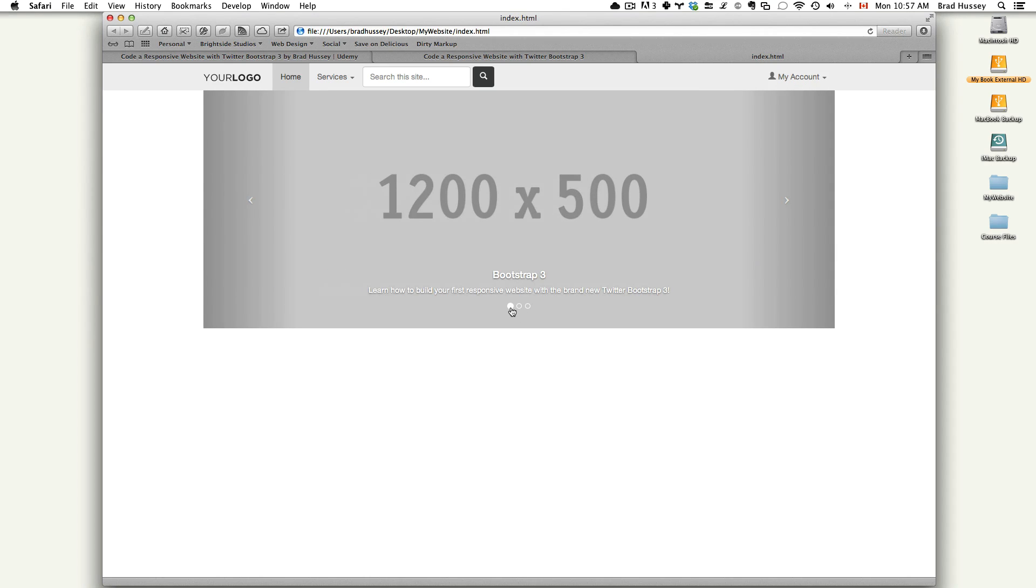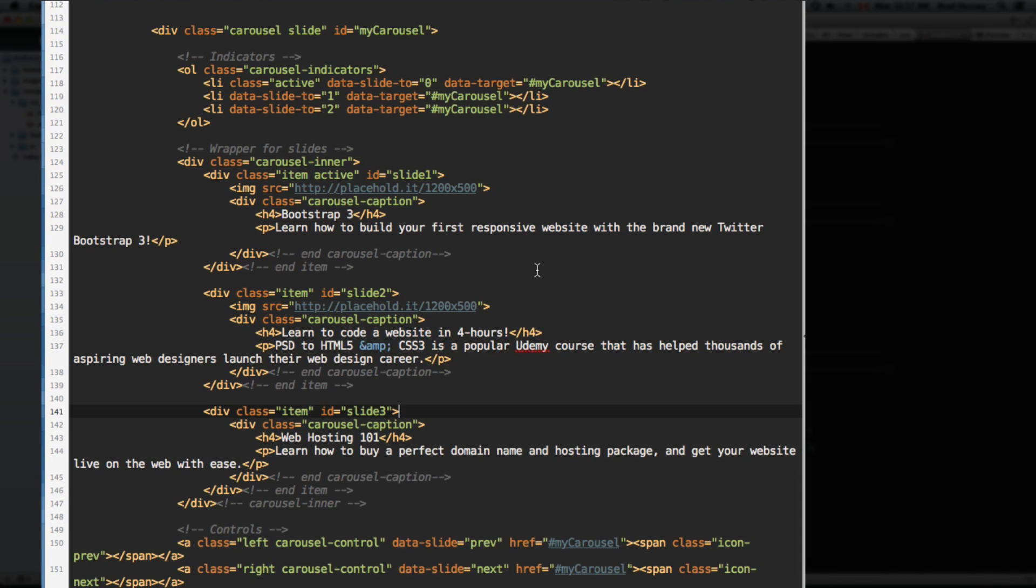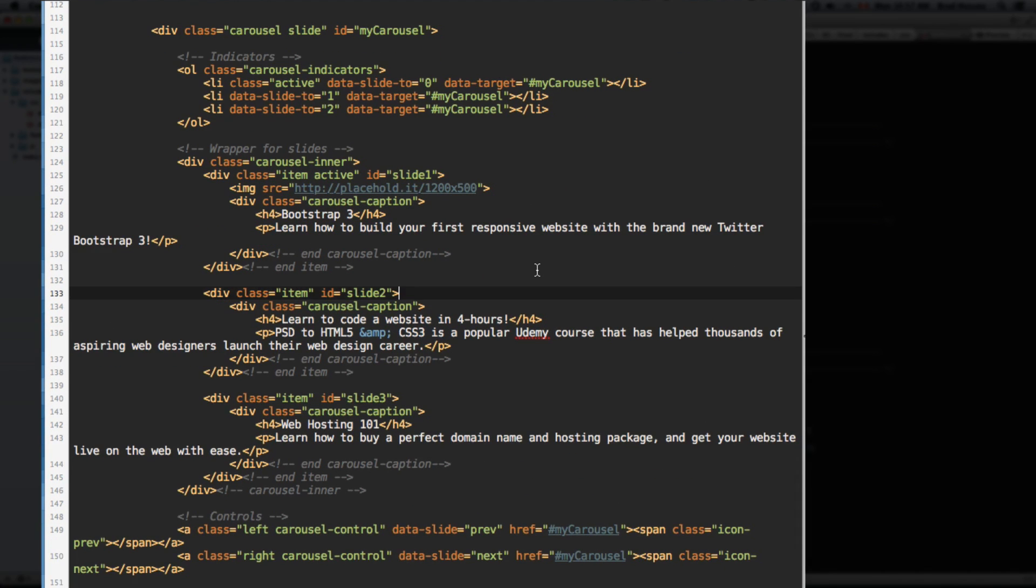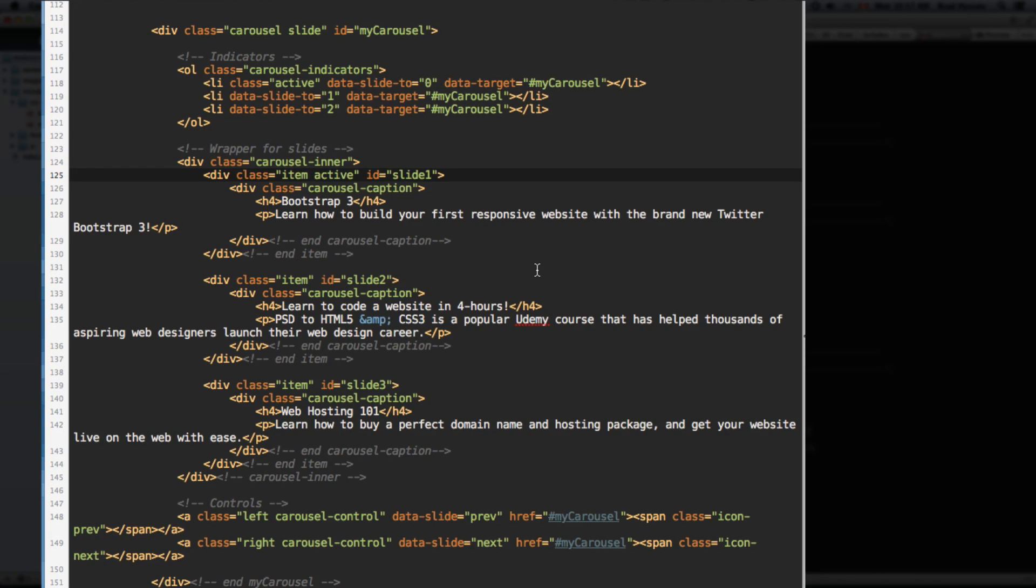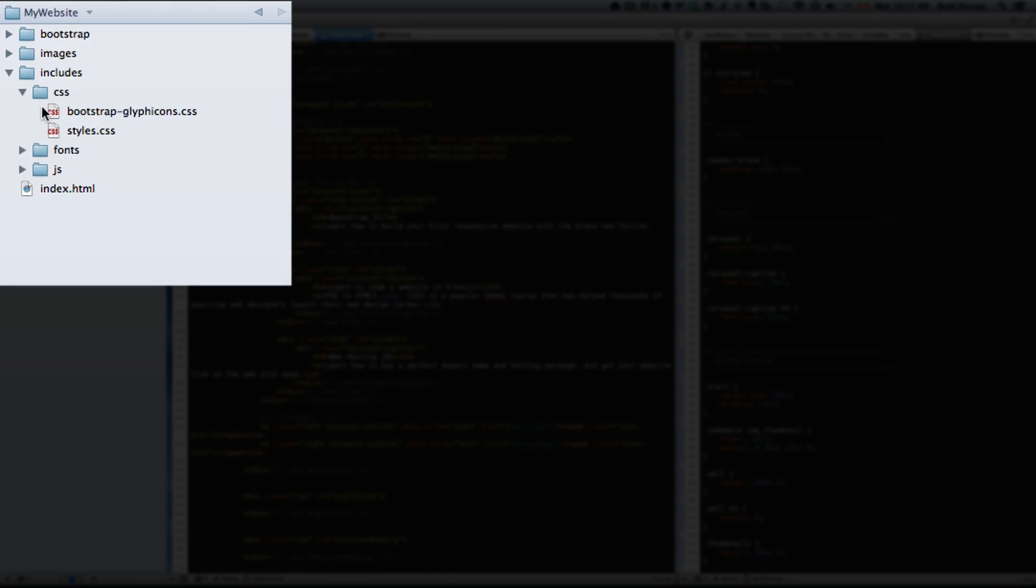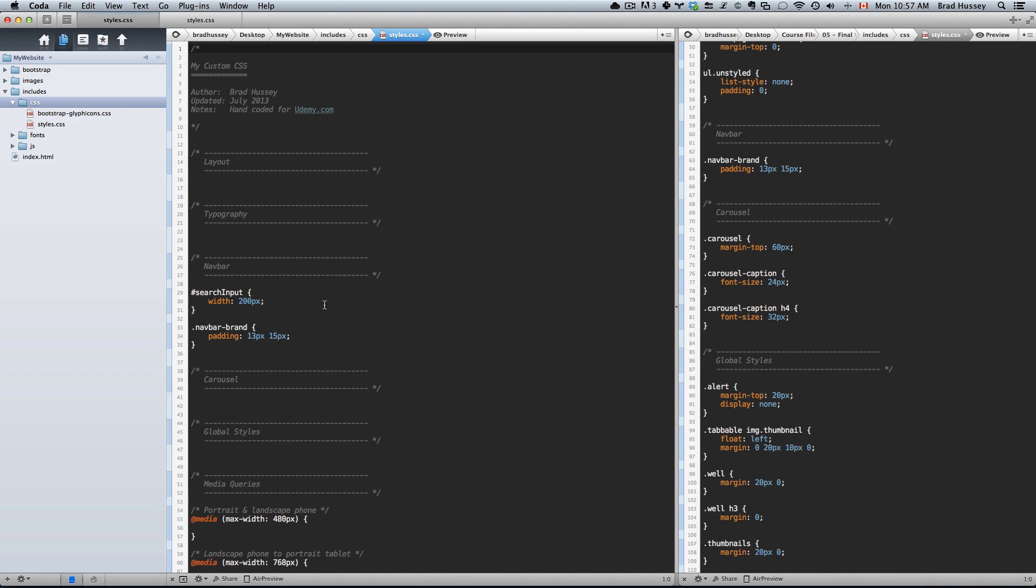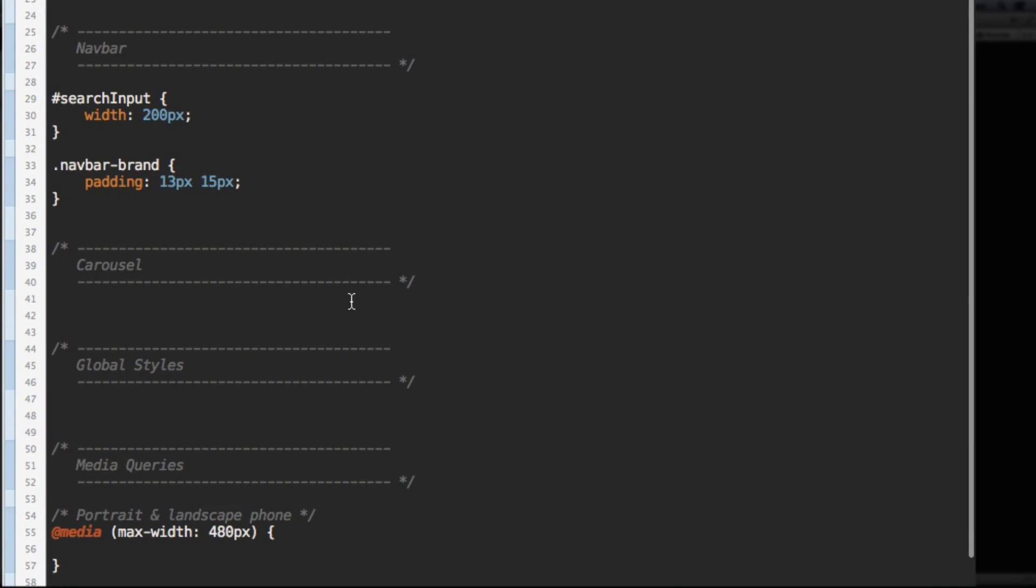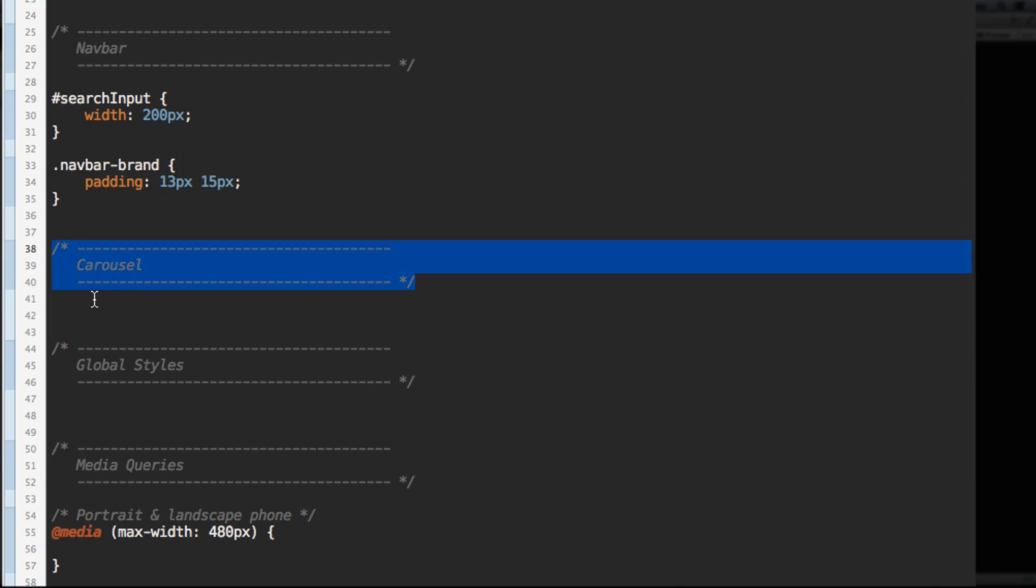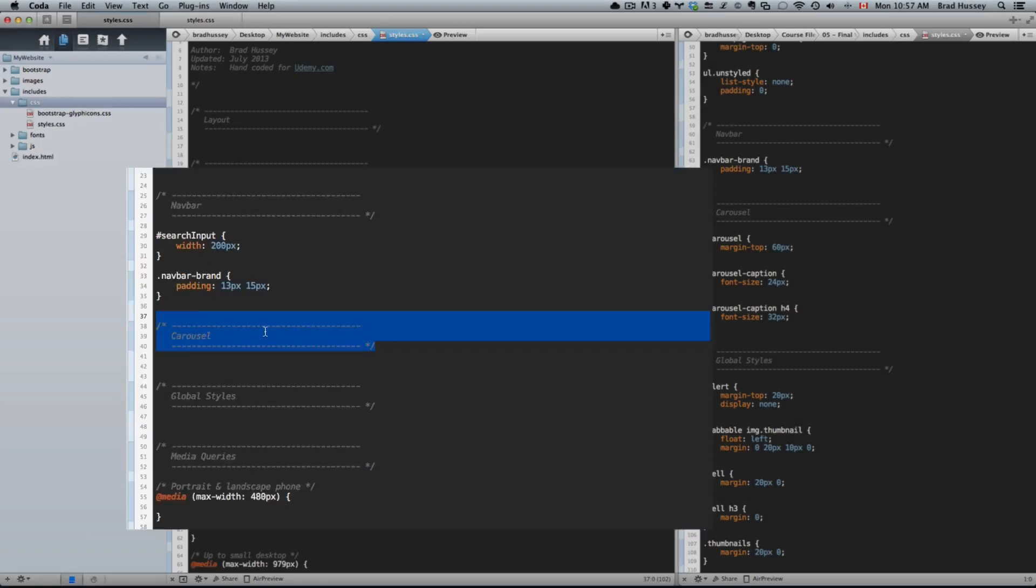So that being said, we're going to move on and actually put our awesome looking background images that we exported in Photoshop into our carousel items. And we're going to start playing with some media queries so that we can get this working on different devices. Let's open our styles.css folder in our includes.